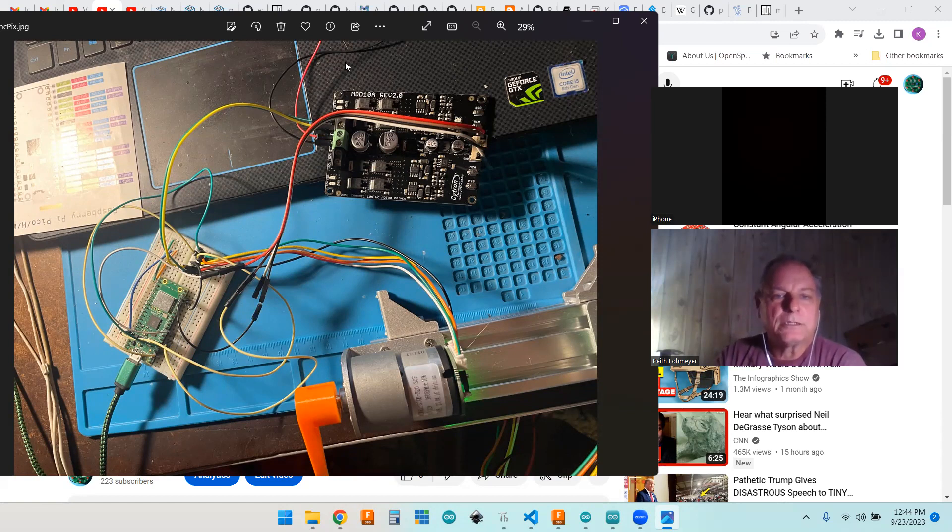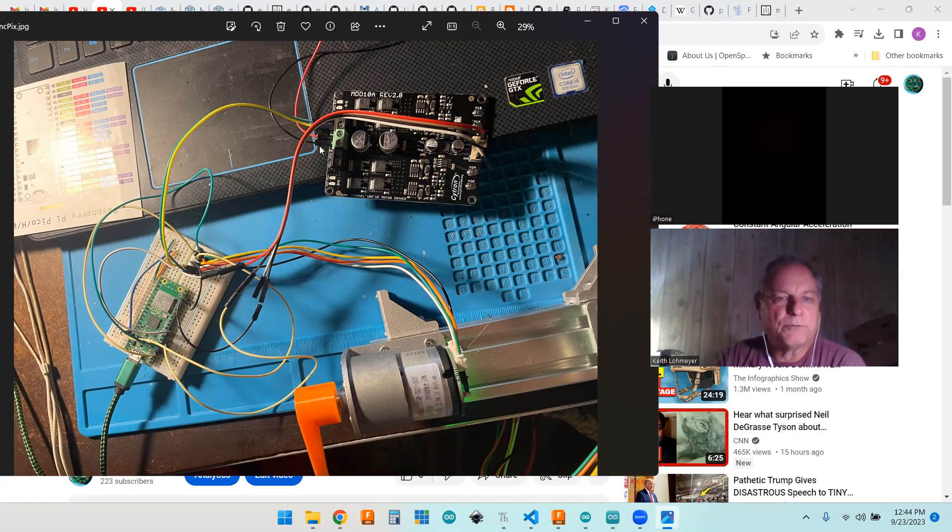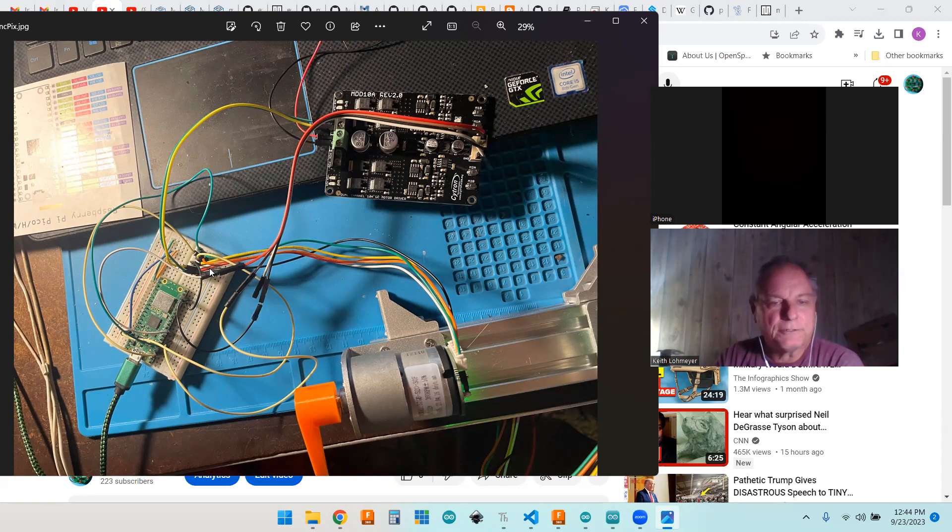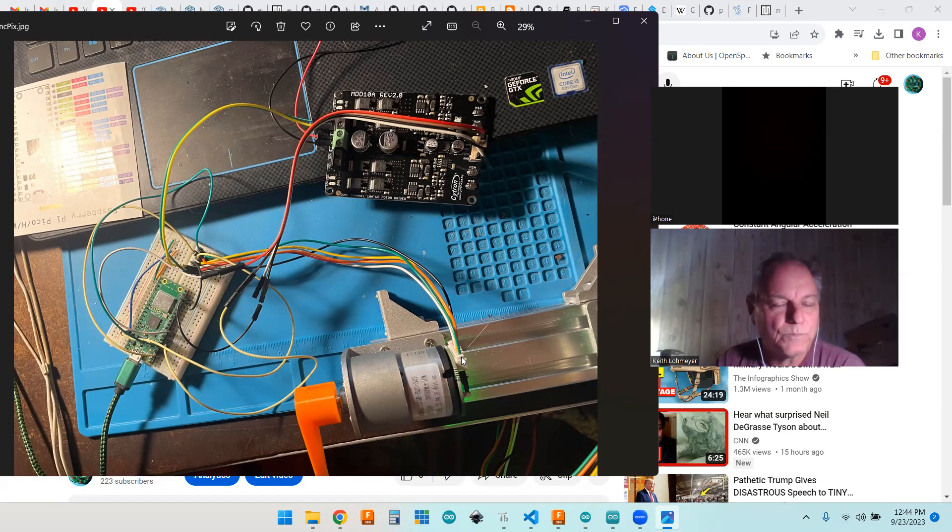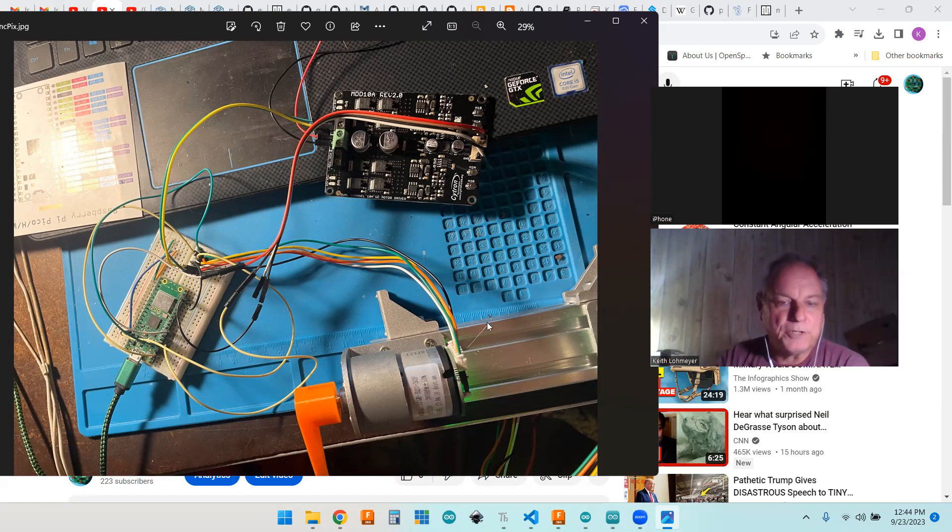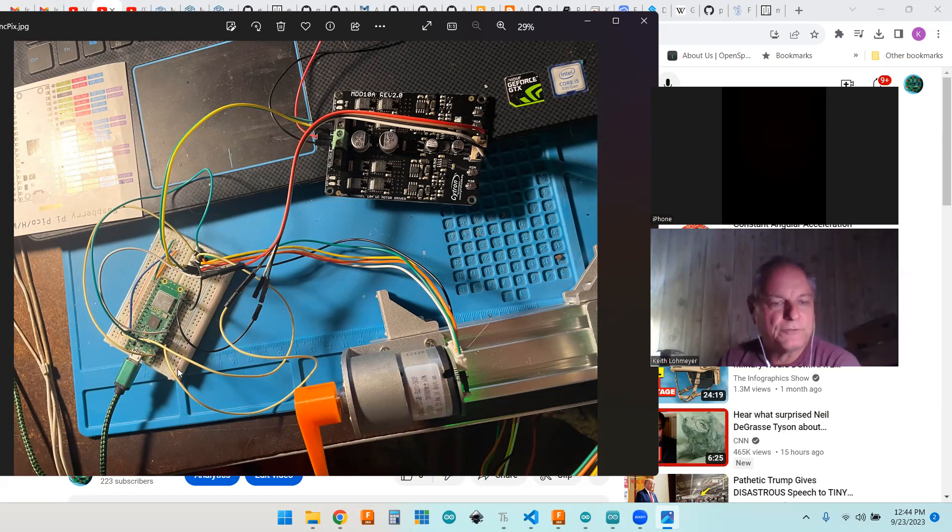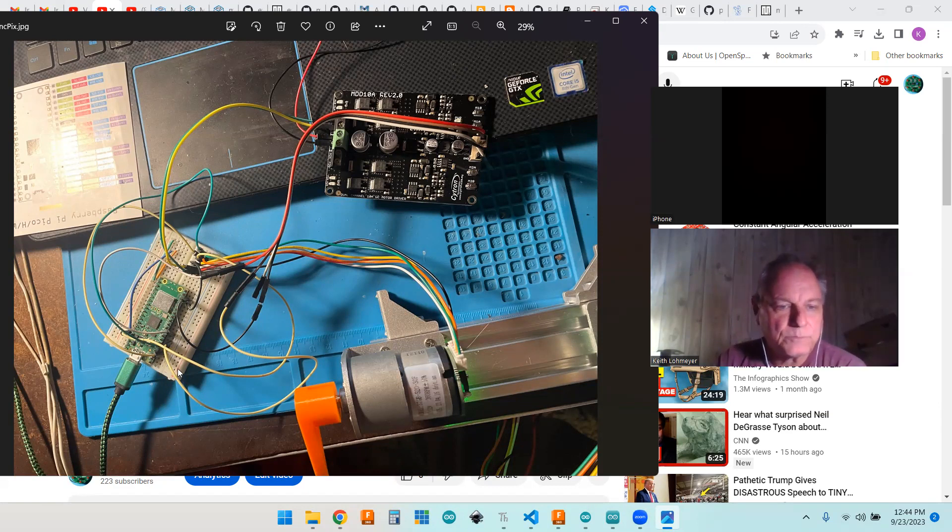I got input coming from my power supply and then output is going to the motor pins. The other pins coming off here are for the encoders and you have two encoders plus some supply voltage and ground, of course.